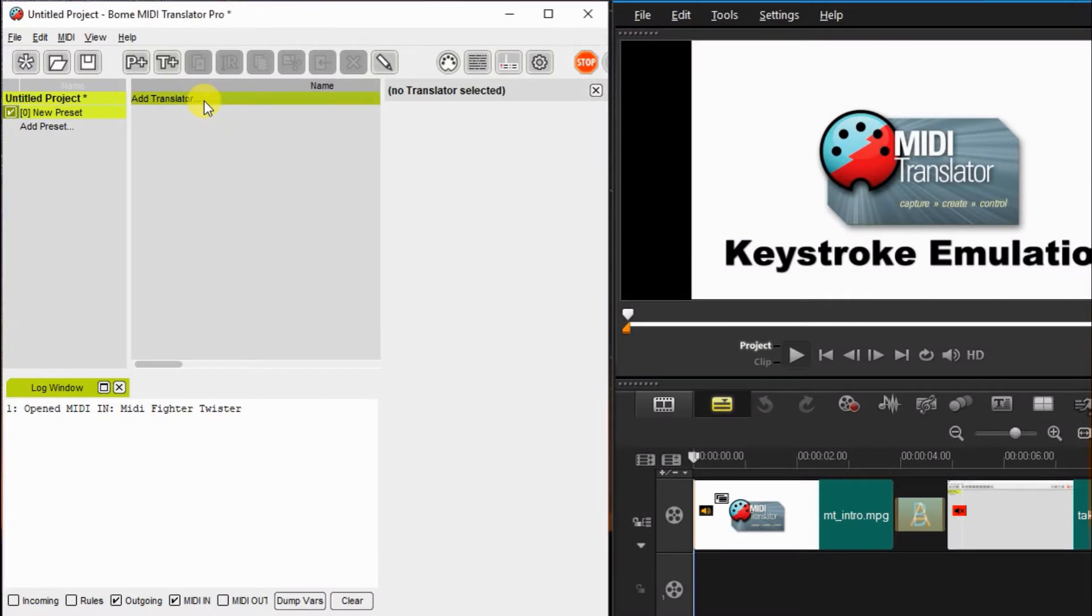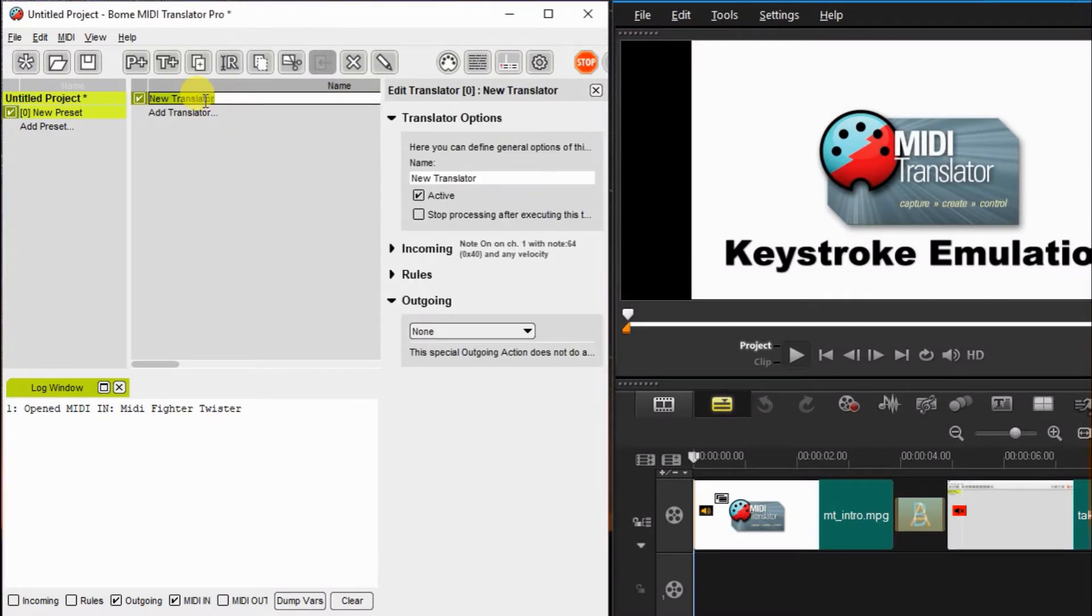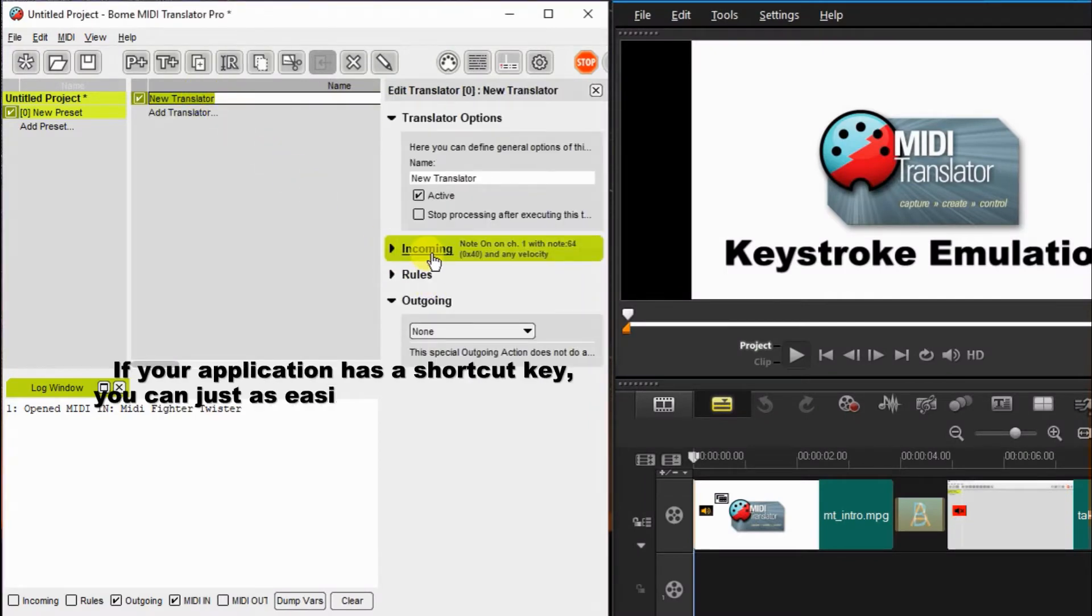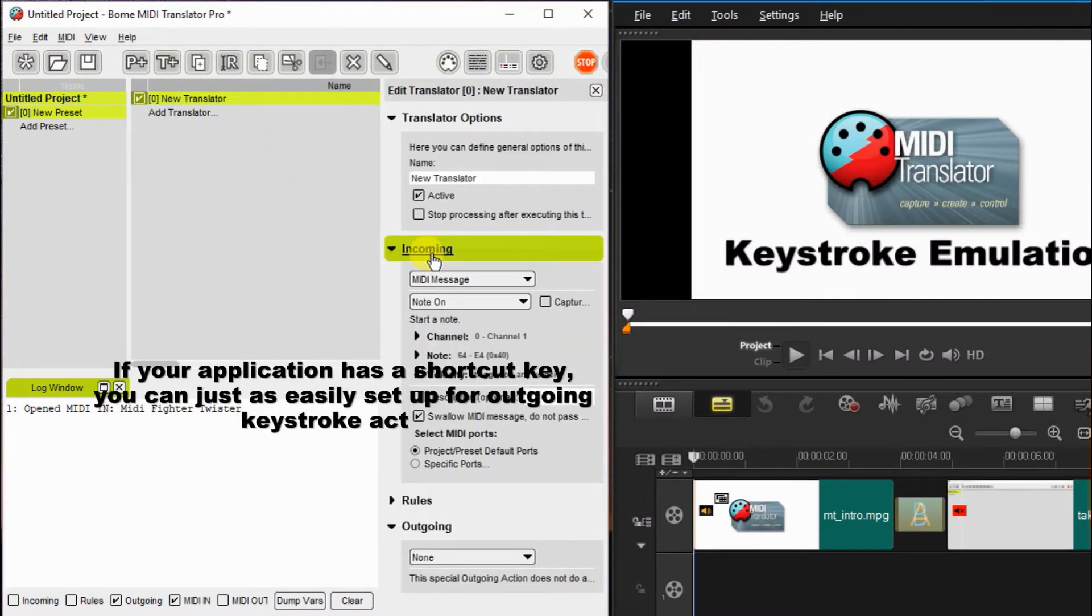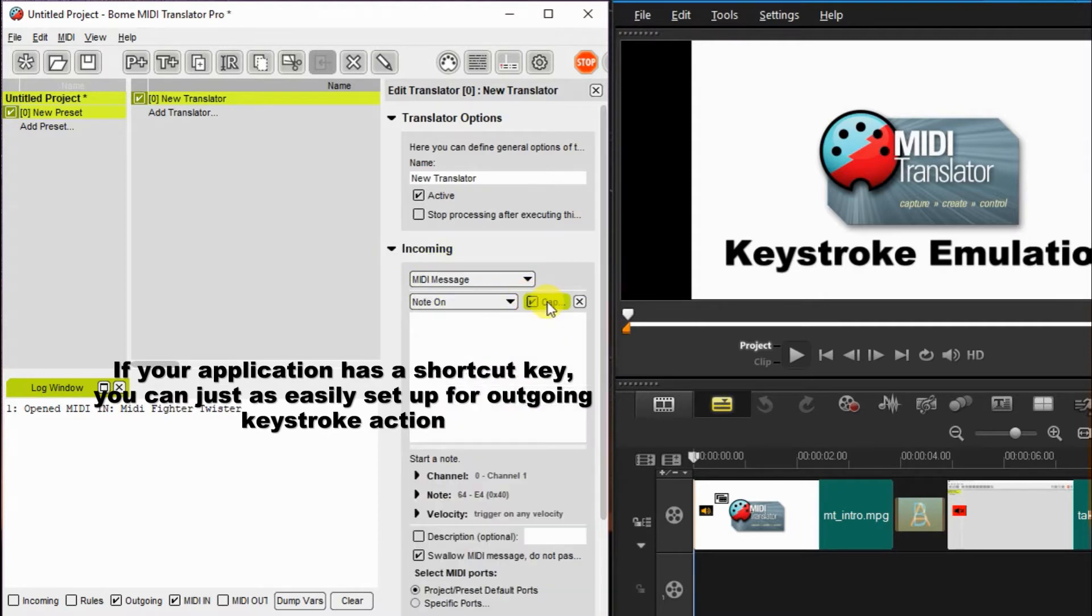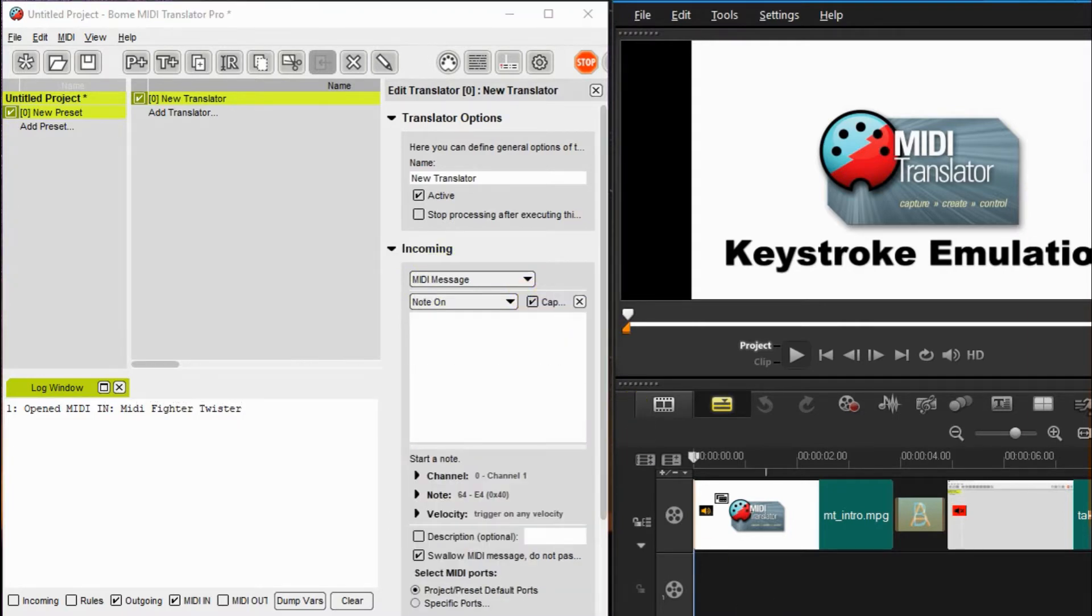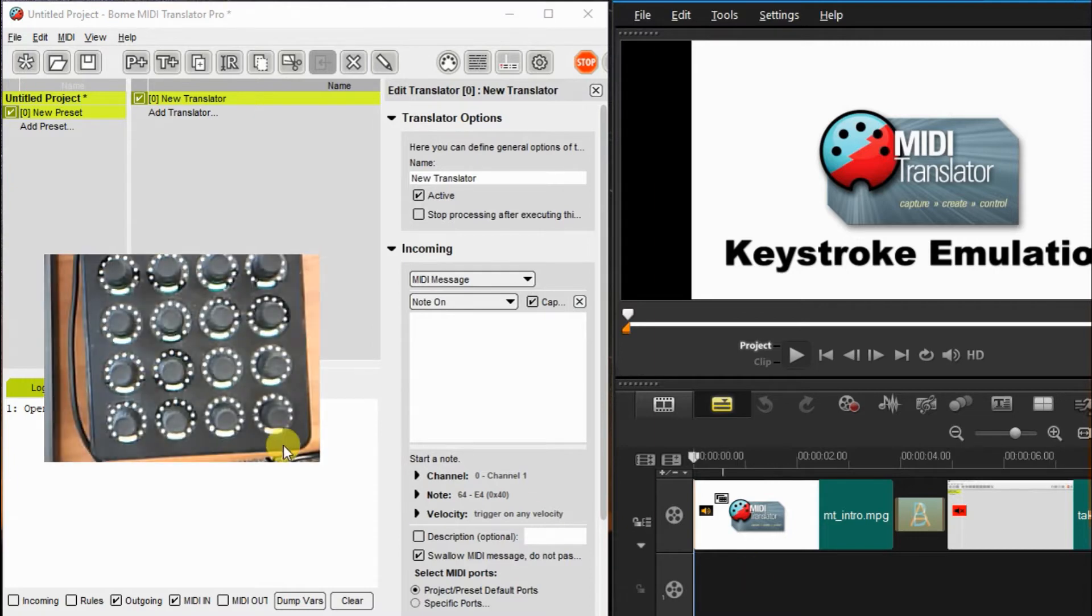Okay, now we're going to add a translator, a couple of translators. First one will be a zoom in translator and we're going to go ahead and capture the value of the knob that the MIDI fighter twister has, so I'll show it to you here.